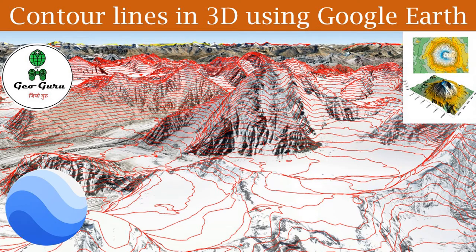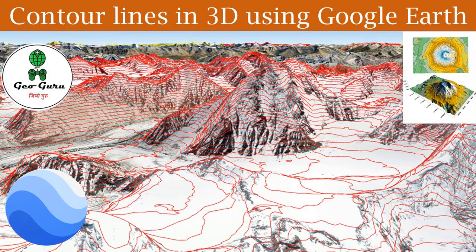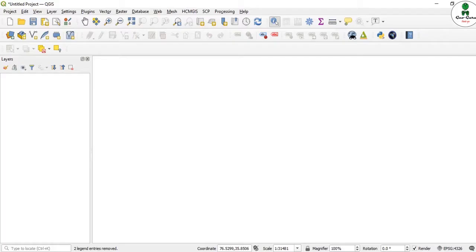Hello to all, welcome to the channel GeoGuru. In this video, we are going to learn how we can extract the contour map from elevation data and how we can display that in Google Earth in a 3D manner. So let's begin. Before starting, we just require a digital elevation model, and to download it, we don't need to go to some other website.